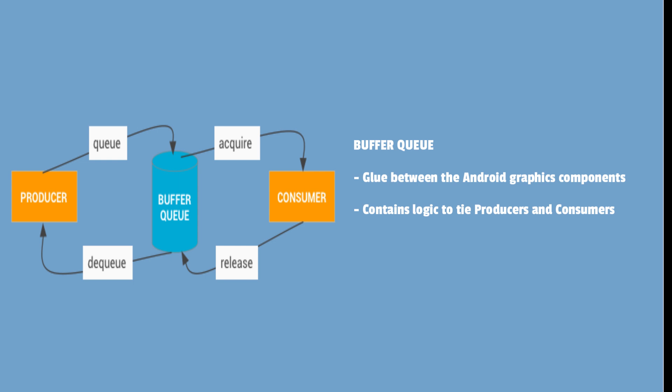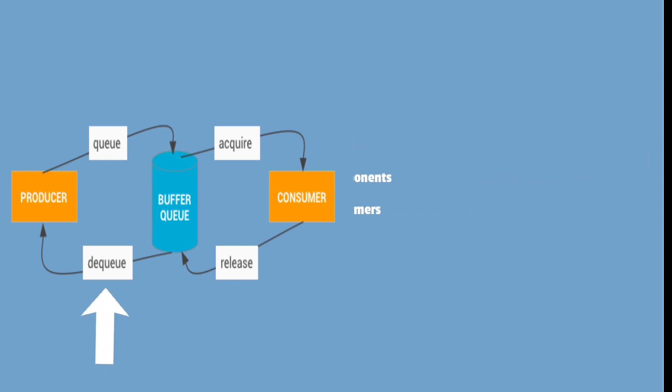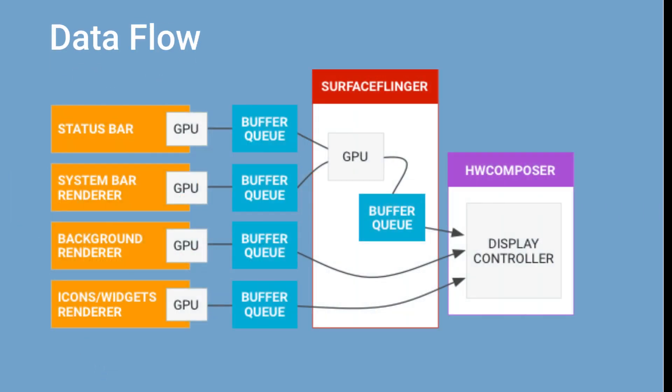As can be seen from this diagram, the buffer queue queues the input from producers. The consumer acquires the buffer queue. Once the consumer completes processing, it releases the buffer queue and finally, it's dequeued from the producer.